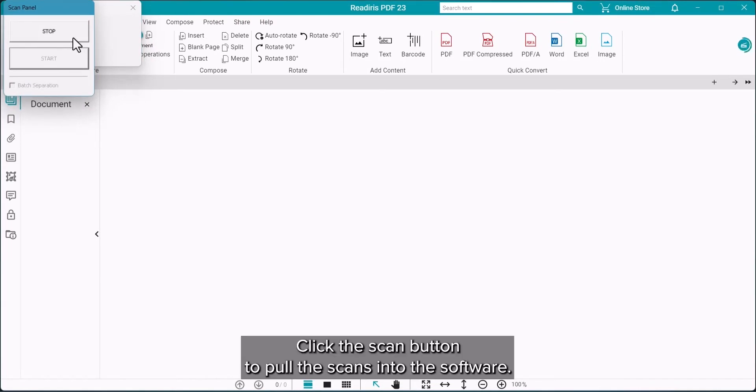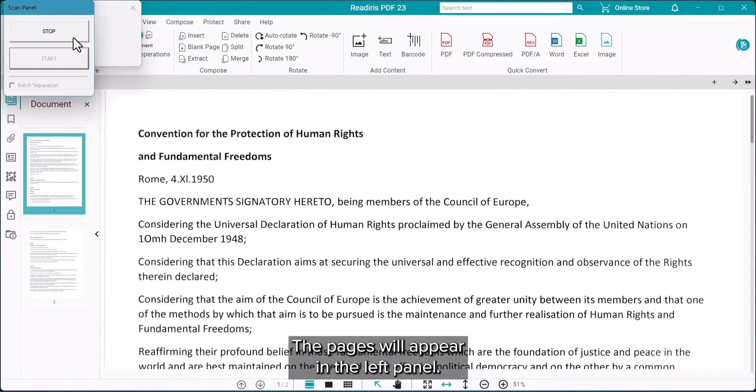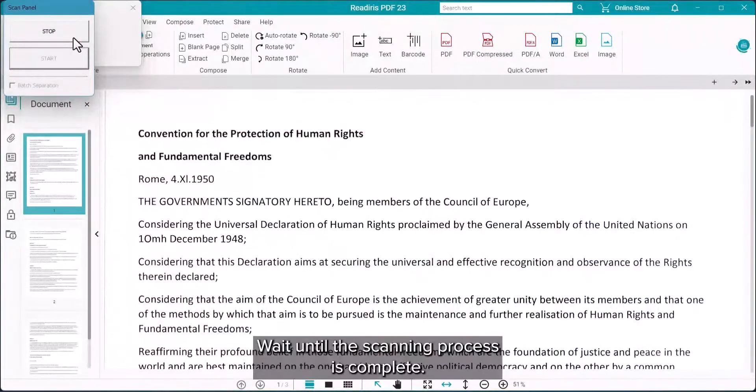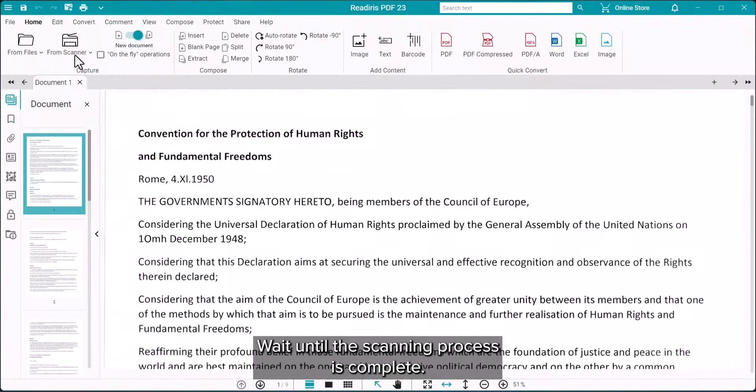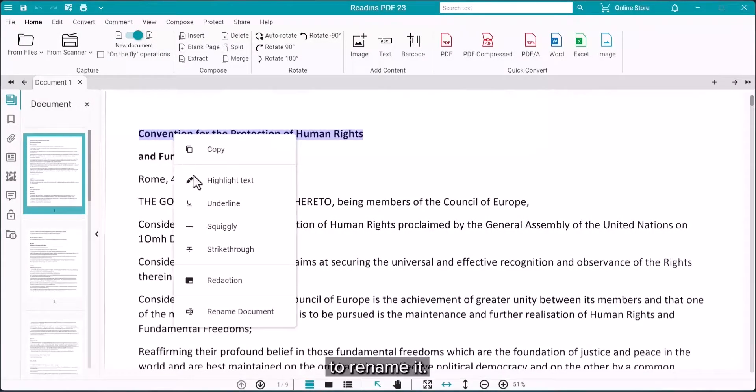Click the Scan button to pull the scans into the software. The pages will accumulate in the left panel. Give it a moment to complete the scanning process. As mentioned, you can highlight and right-click on text in the document to rename the document.